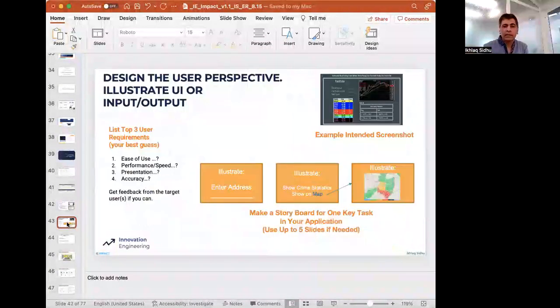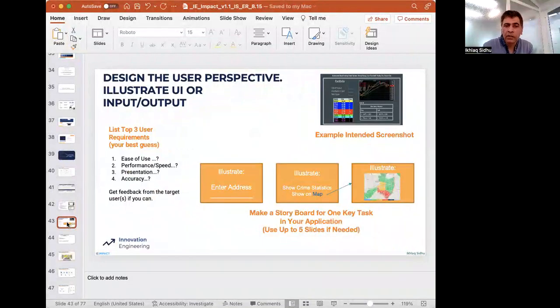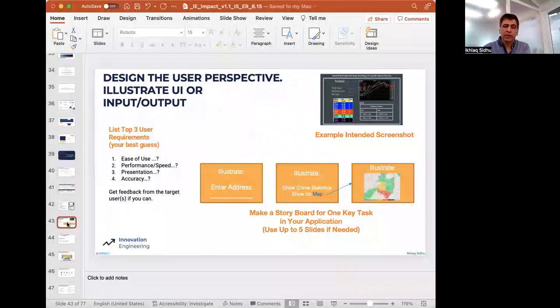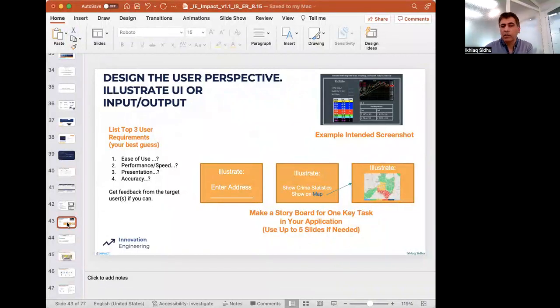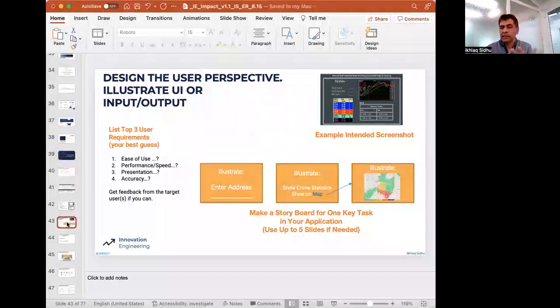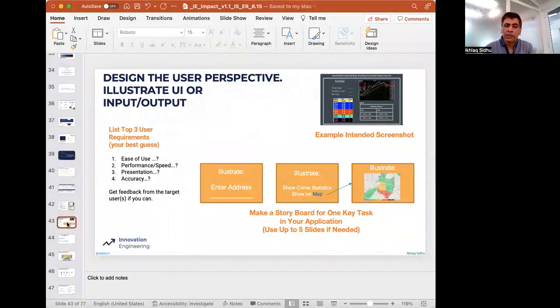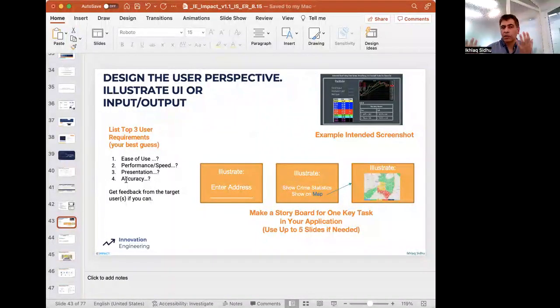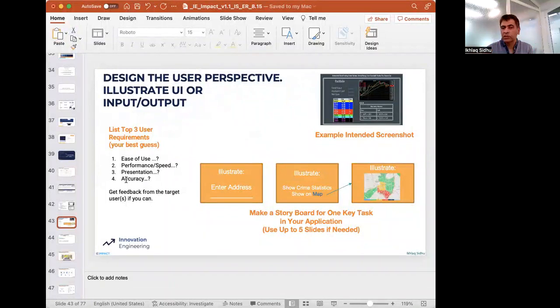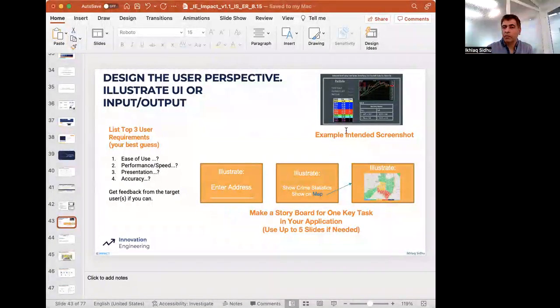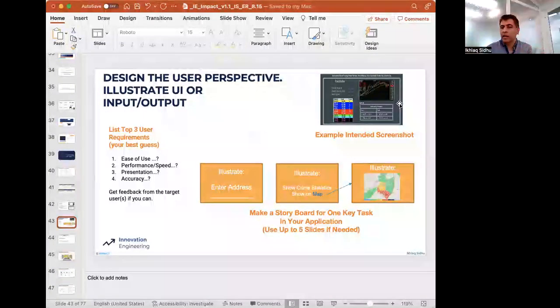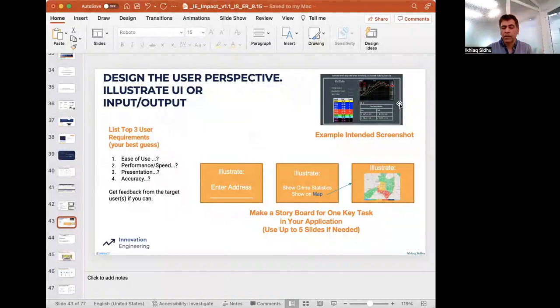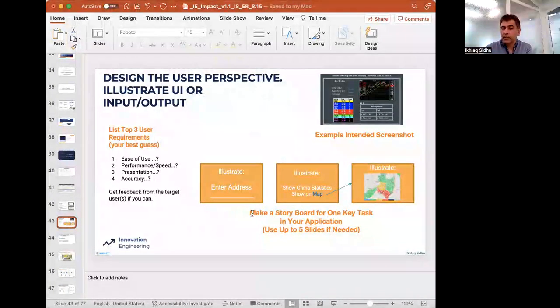The second slide of the low-tech demo will be the user perspective. And it will be how will people use or see your project? So you can take one thing that you want to illustrate, like how the user will see it. You can make up a mock screenshot of how it will look. It could be complex. It could be simple. It's fine.